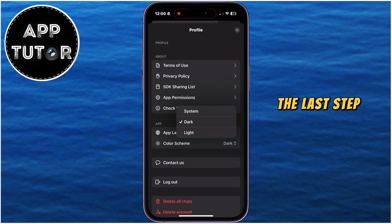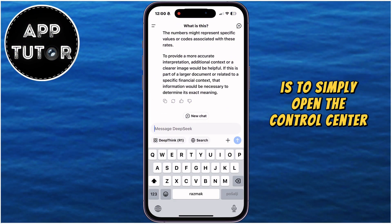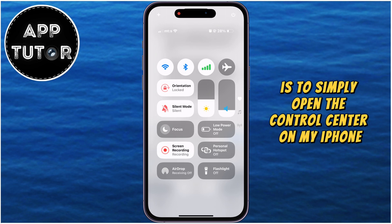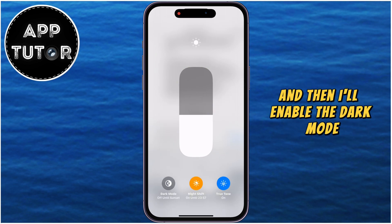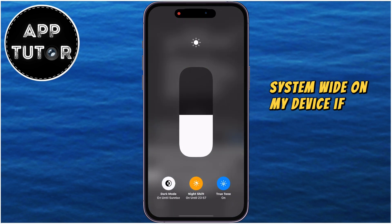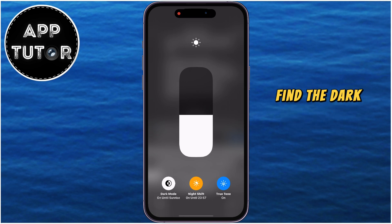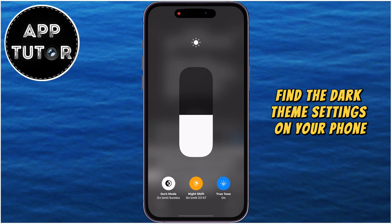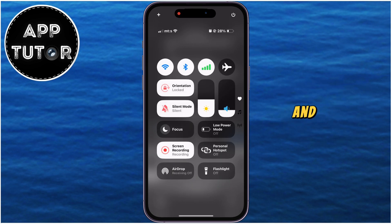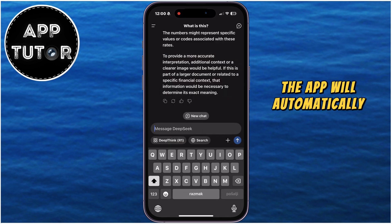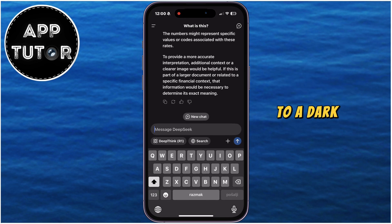The last step I'm going to do is to simply open the control center on my iPhone, and then I'll enable dark mode system-wide on my device. If you're on Android, find the dark theme settings on your phone and enable dark mode as you normally would, and then the app will automatically change from a light theme to a dark one.